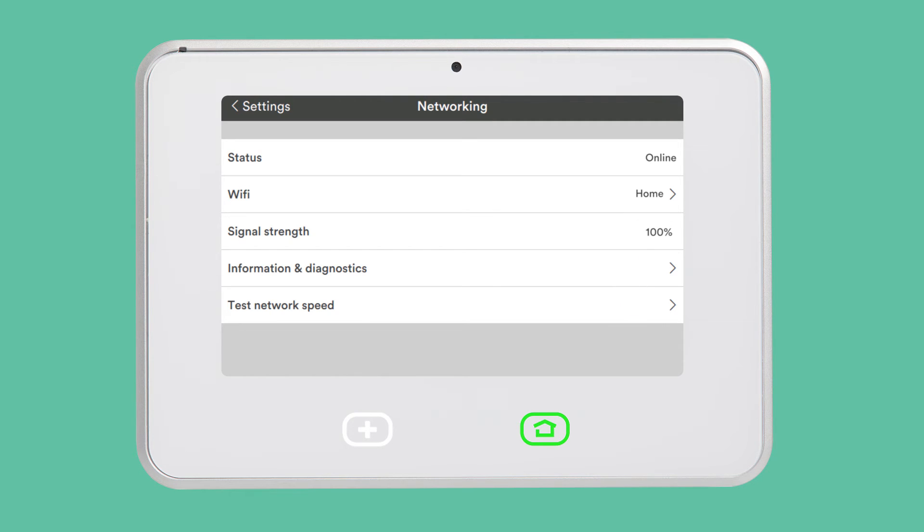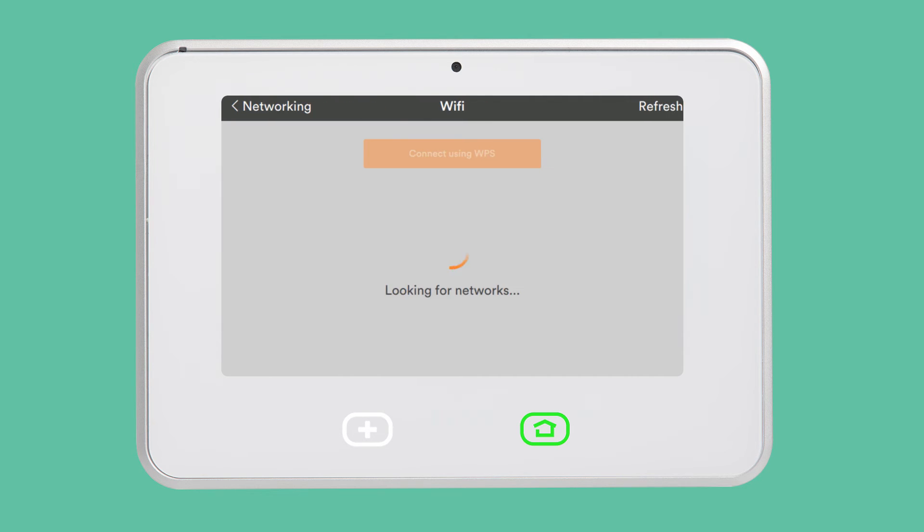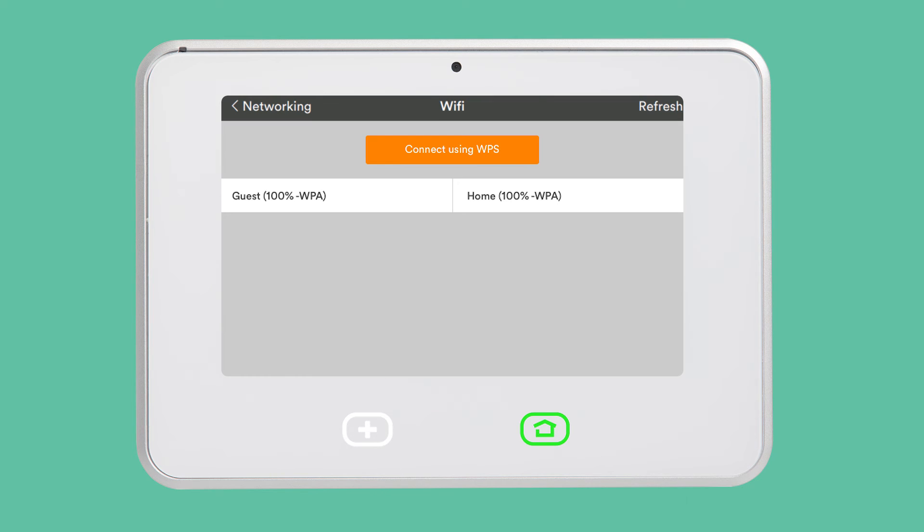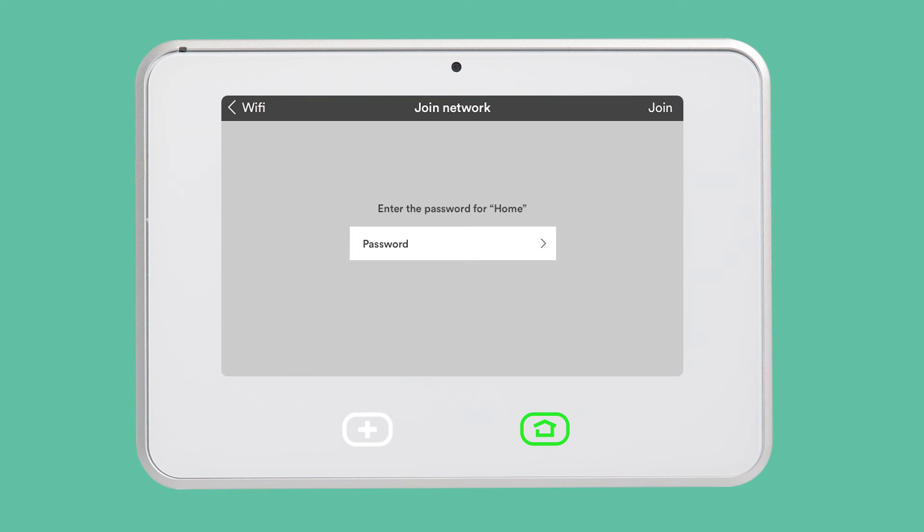If your panel is not currently connected to a Wi-Fi network or you would like to connect to a different Wi-Fi network, tap Wi-Fi. Tap your home Wi-Fi network. If necessary, enter your Wi-Fi password. Tap Join in the top right corner.